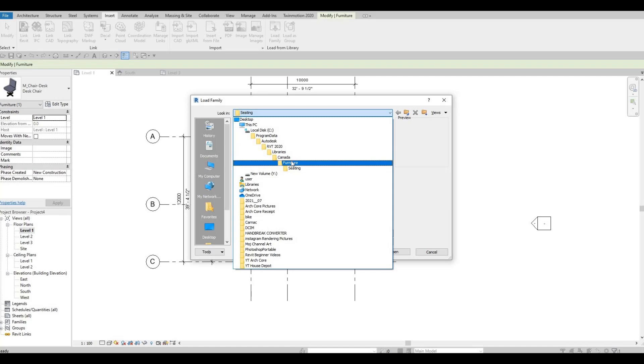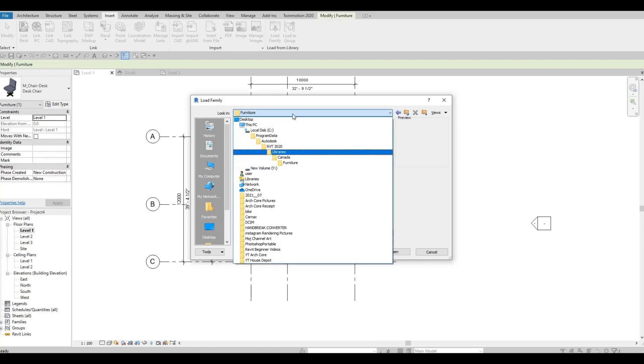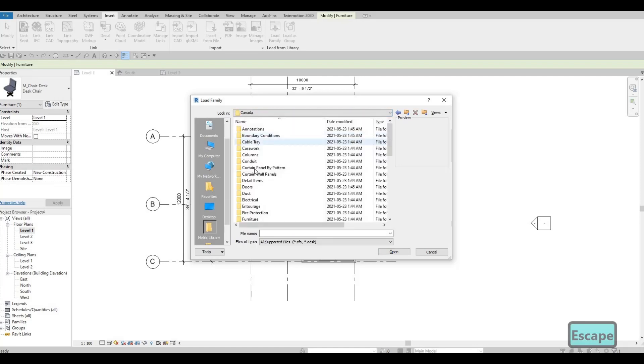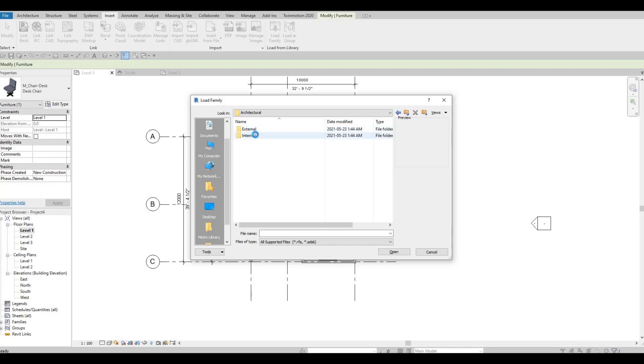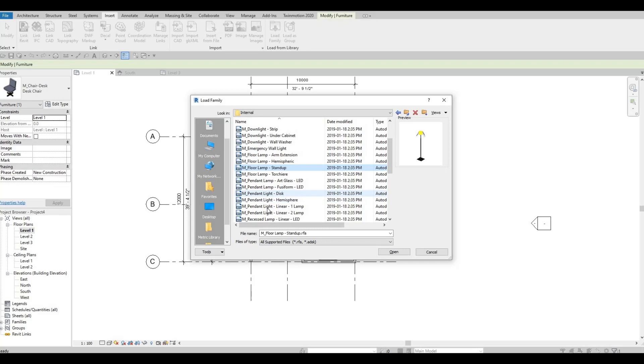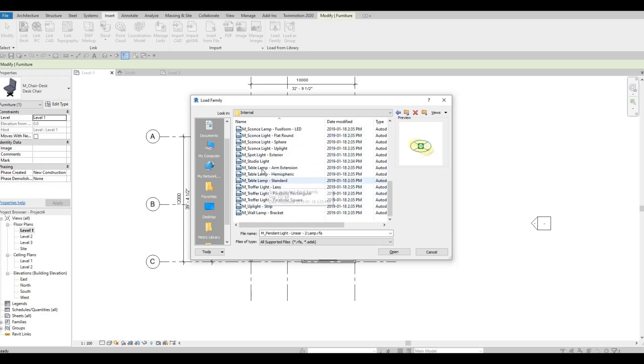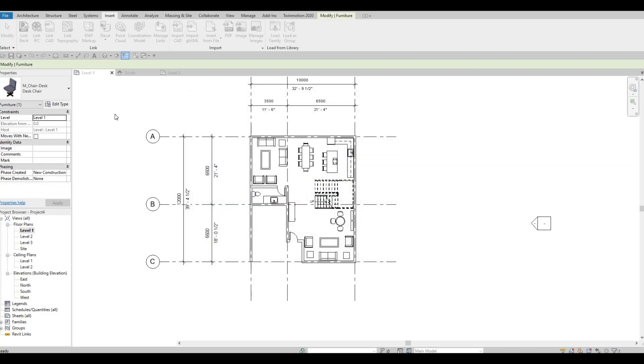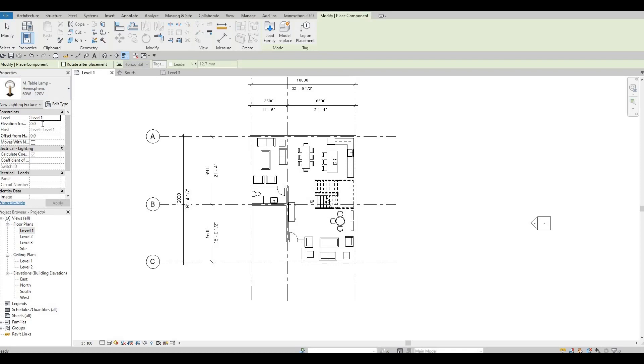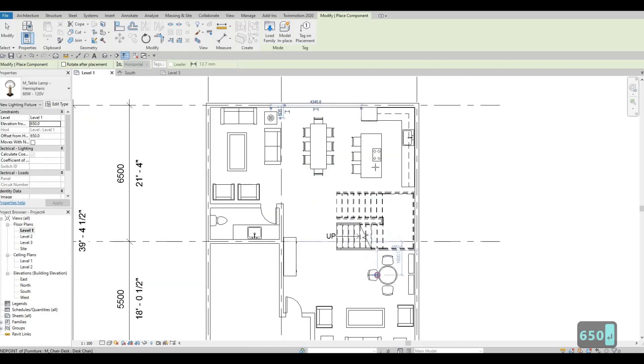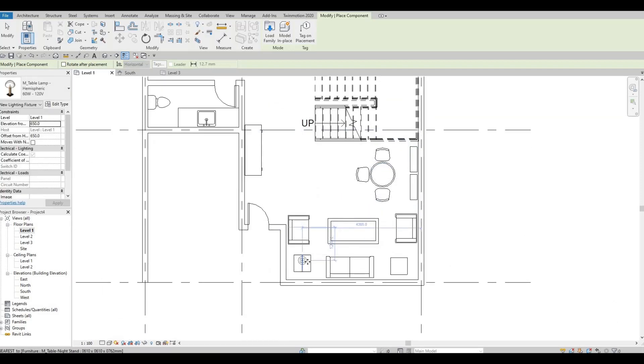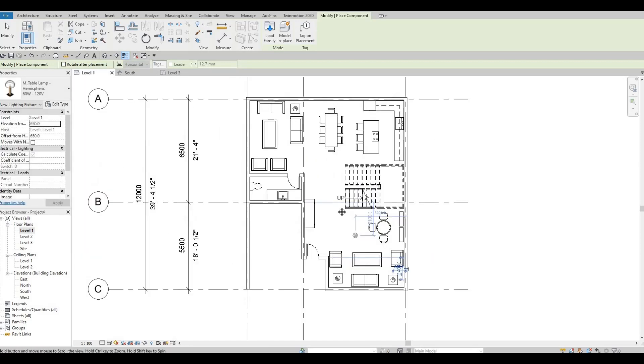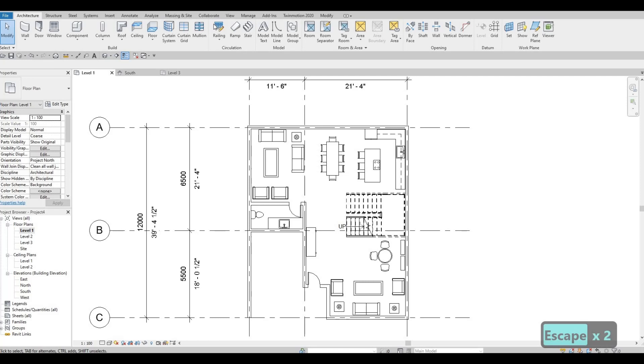Let's insert more, so I'm gonna insert some lights. So I'm gonna add in this hemisphere. So I'm gonna add in this hemisphere, insert table lamp. And before you add this, before you add this, change the elevation to 650, and let's add it here.